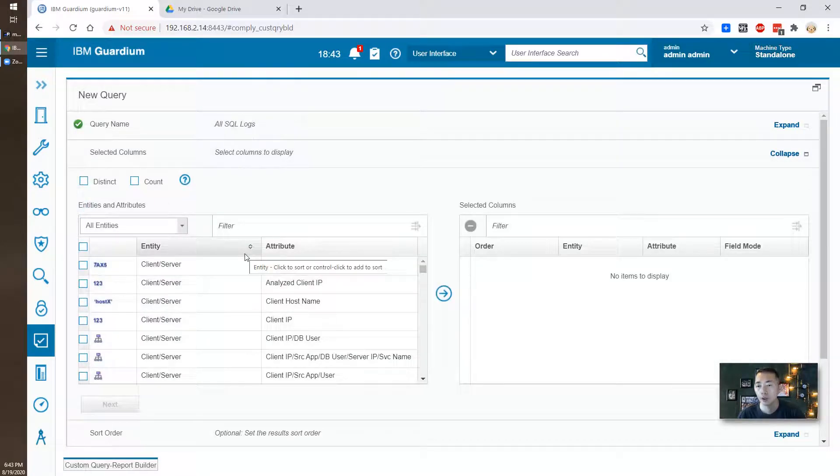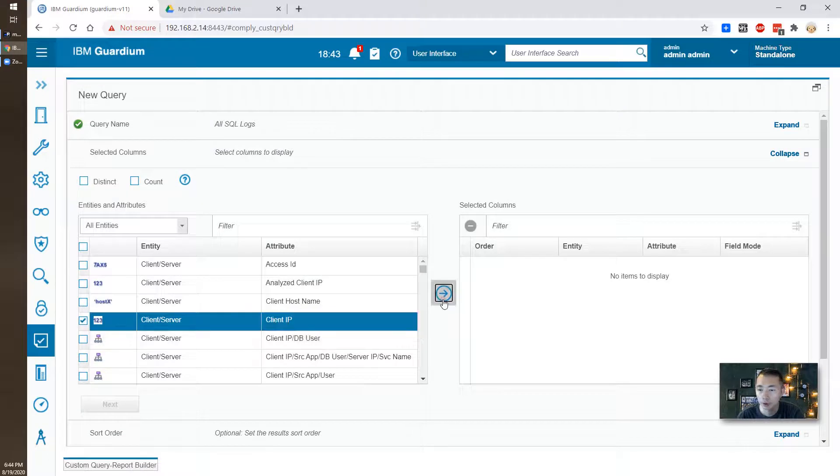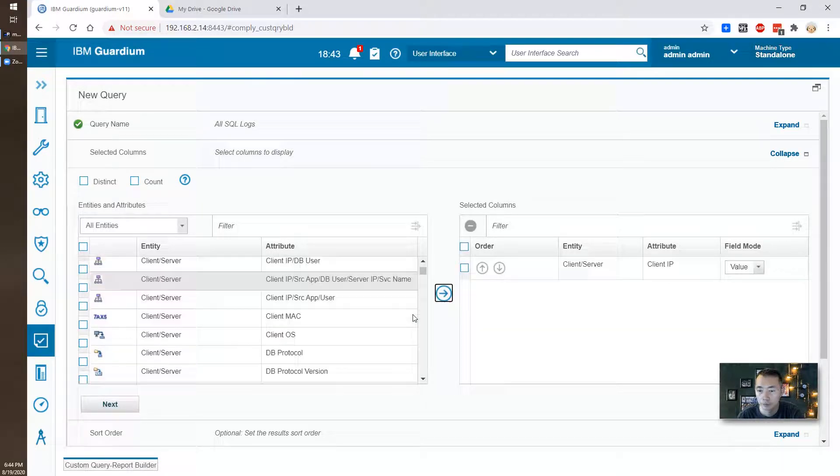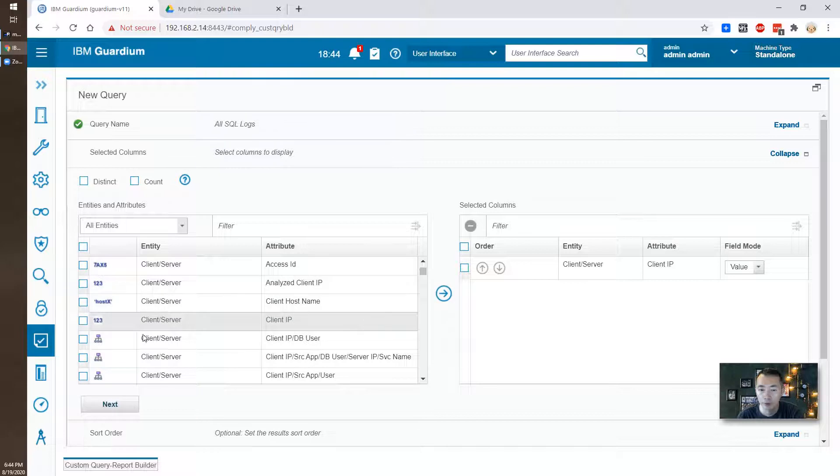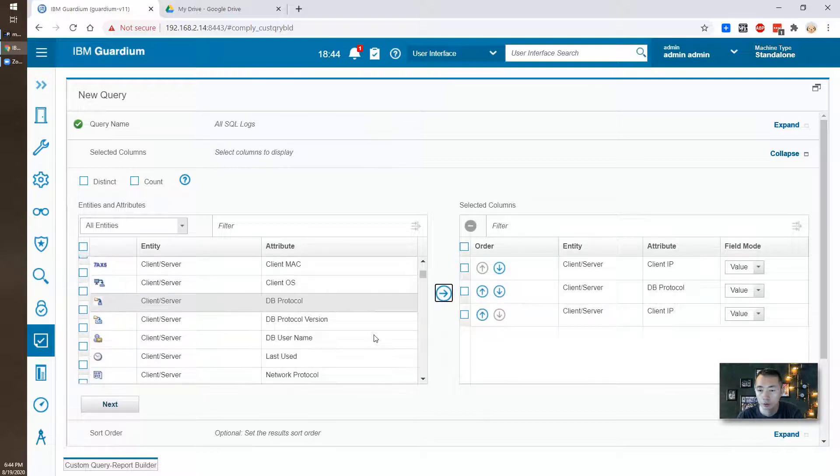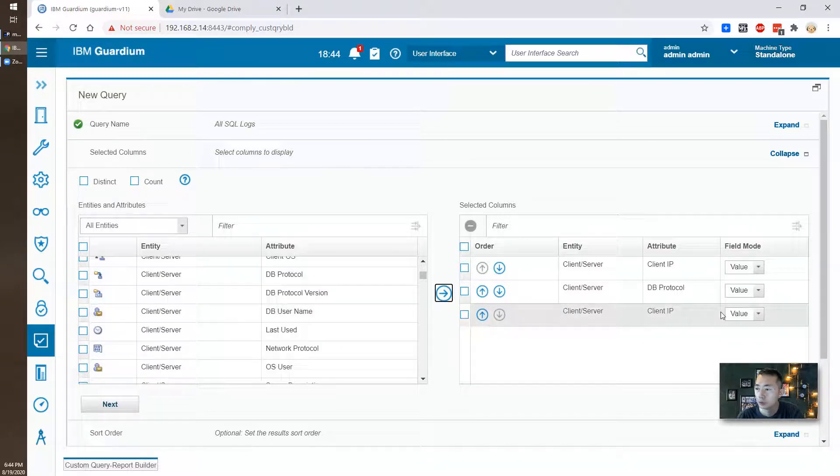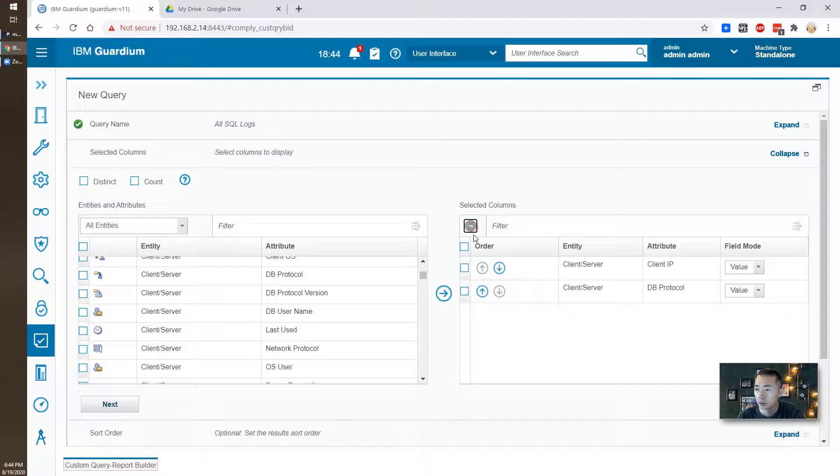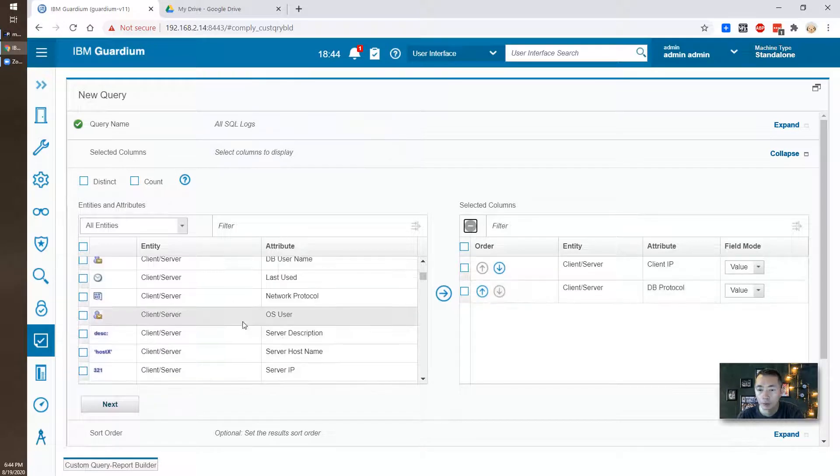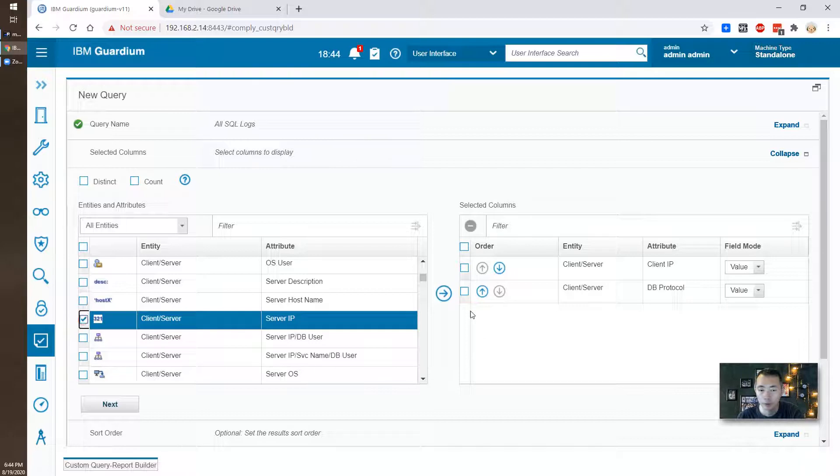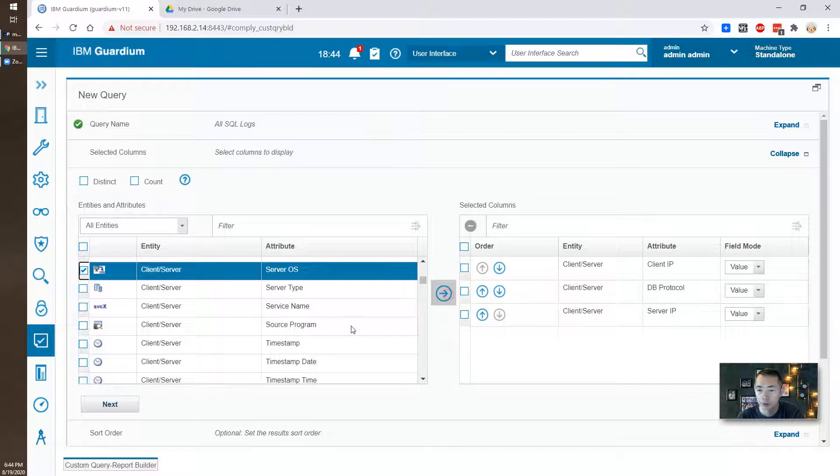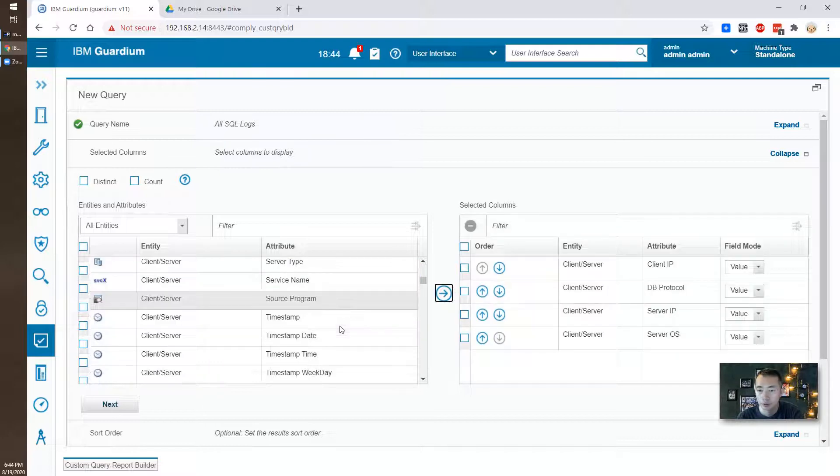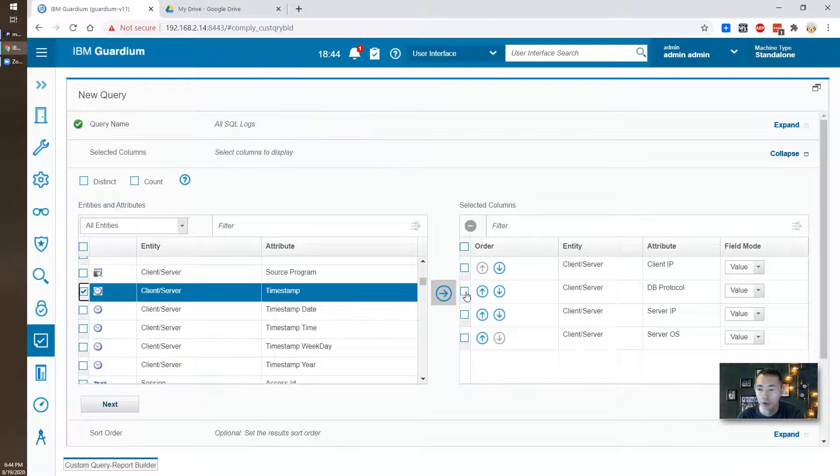So we're going to choose some entities and attributes, for example client IP, DB protocol, you can put server IP, server OS, timestamp that's important.